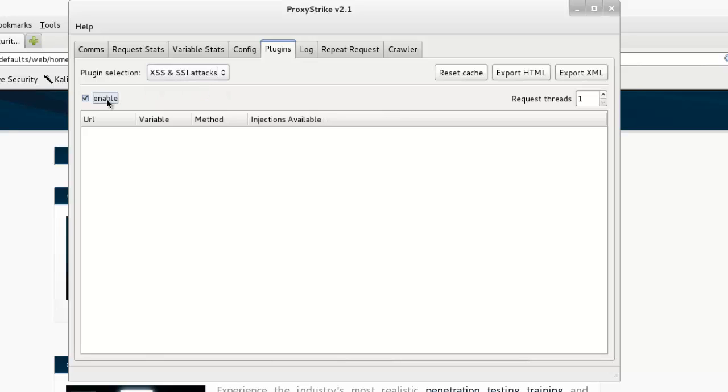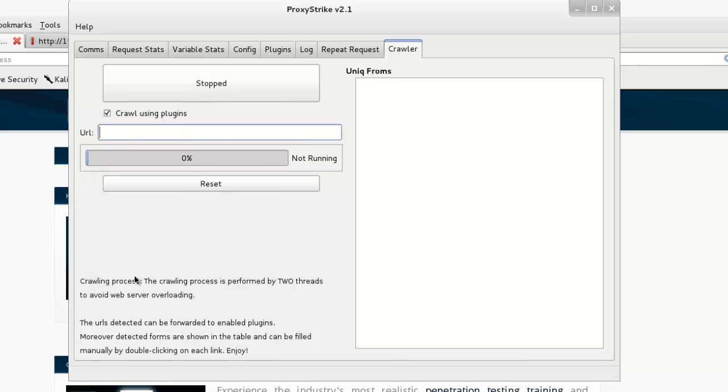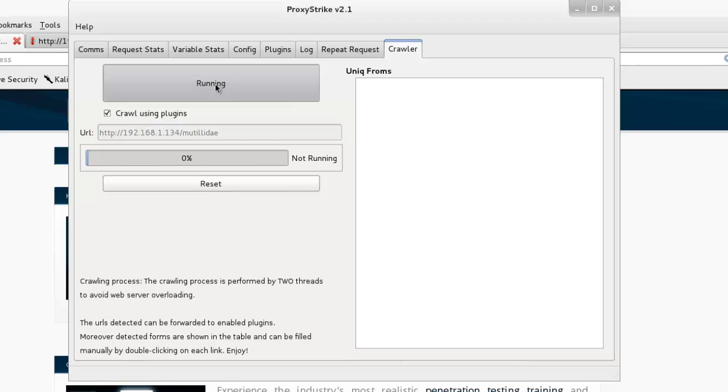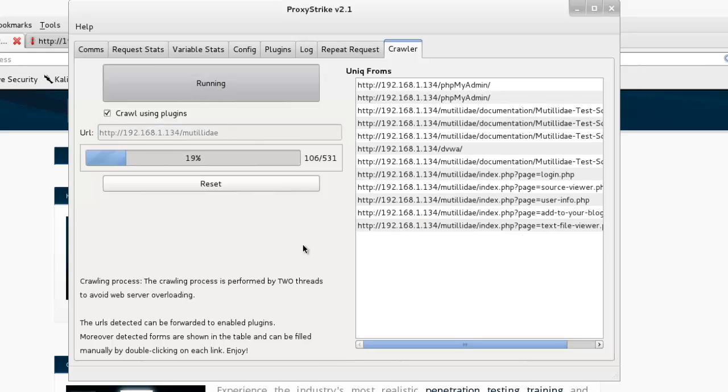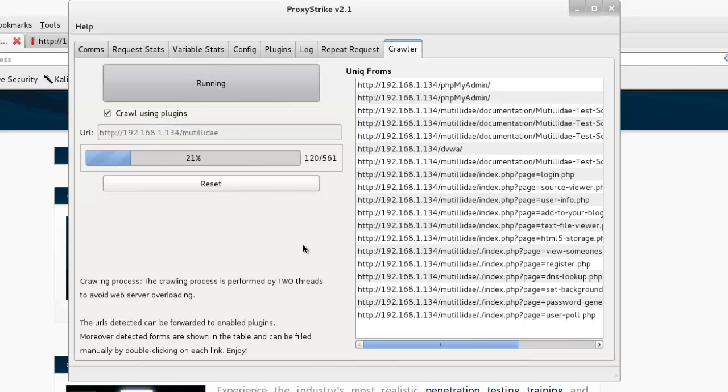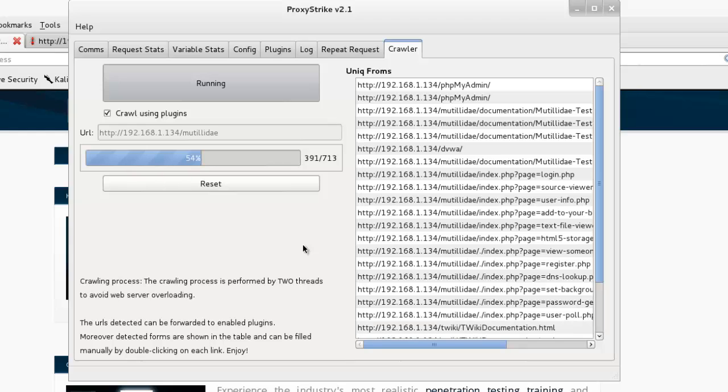Now next, select the Crawler tab. Click on 'Crawl using plugins', enter our target web address, and click the button to run the process. See, our process is running. It will take some time, so we'll pause this video and come back.